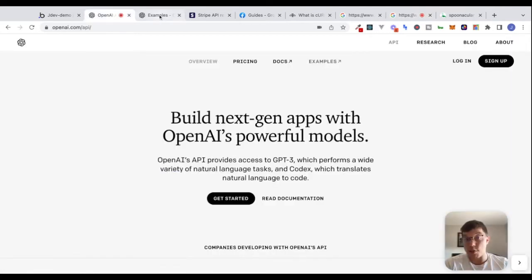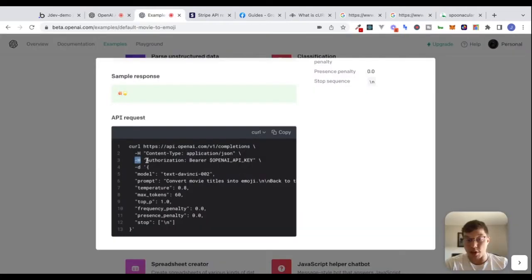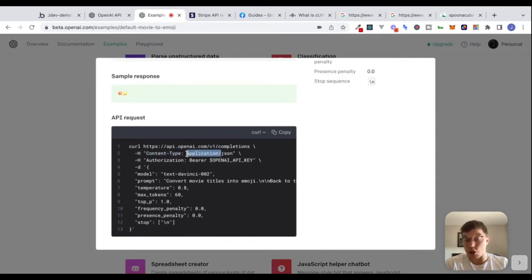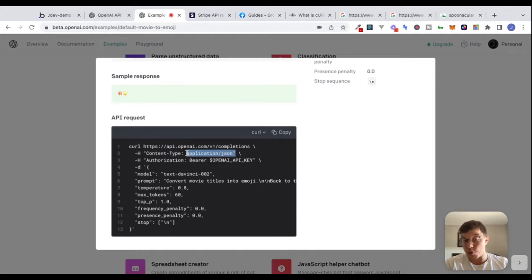When you're looking at an example CURL request, that's what the -H flag stands for. So if you see -H and then the key 'content-type' with the value 'application/JSON,' this is an example of a header — with a key and a value. We're always dealing with keys and values when talking about HTTP headers.